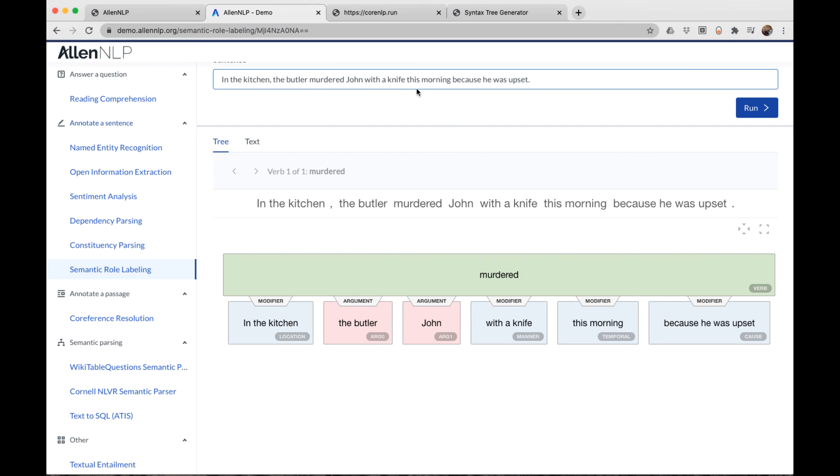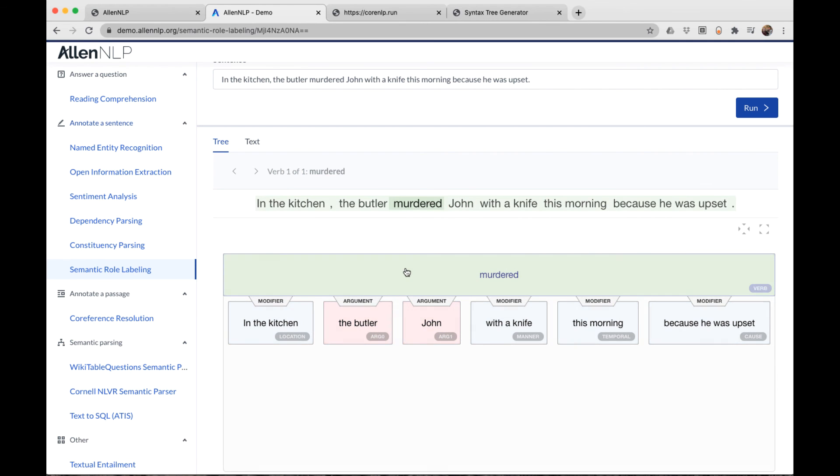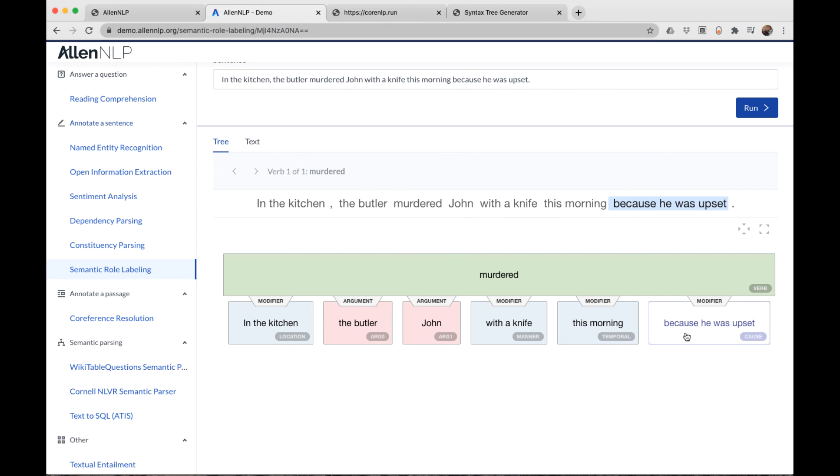I've added a few more phrases to the sentence so we can get a look at other types of modifiers. We still have John and the butler as argument zero and argument one, but now we have a lot of modifiers: location, manner, temporal, and cause.